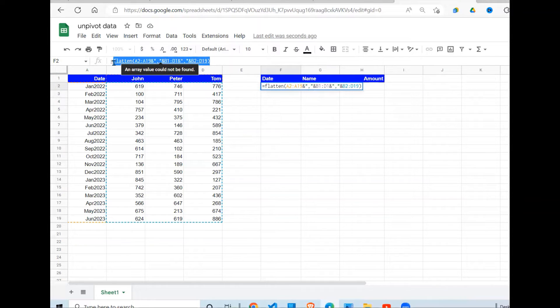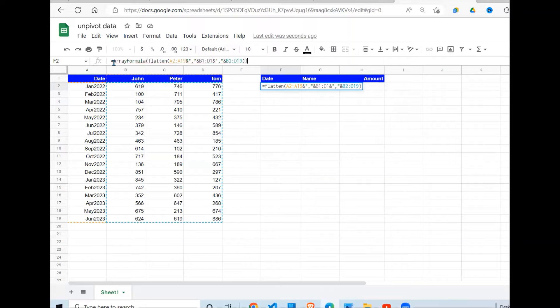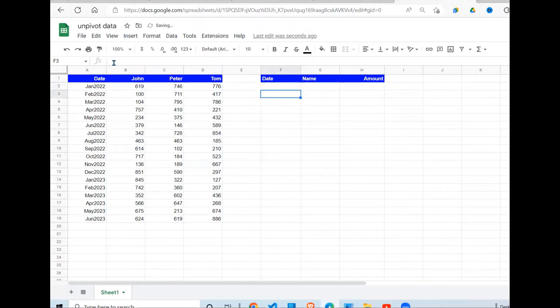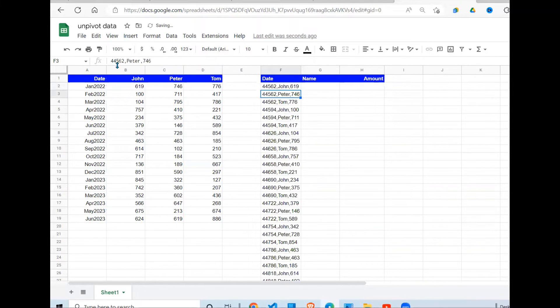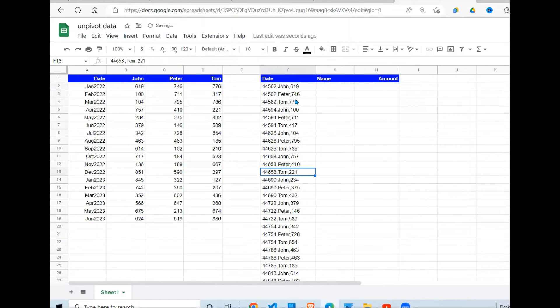And the shortcut of getting it is Control+Shift+Enter. When I press that, then I press Enter, then you're going to see that my data is in exactly what I want.